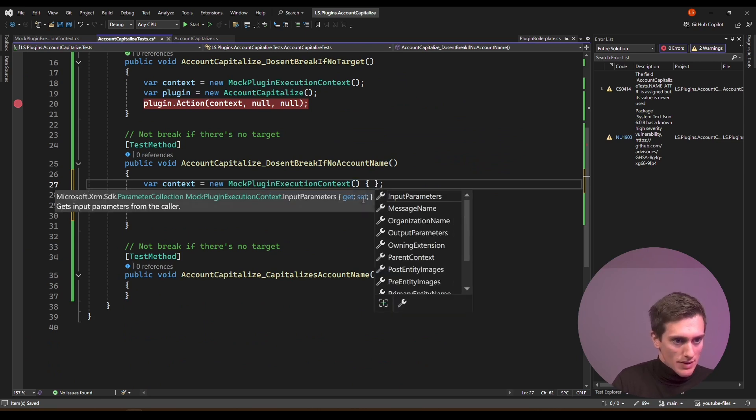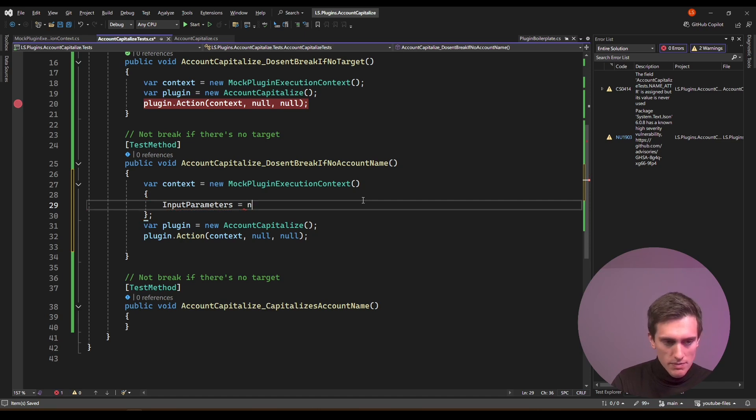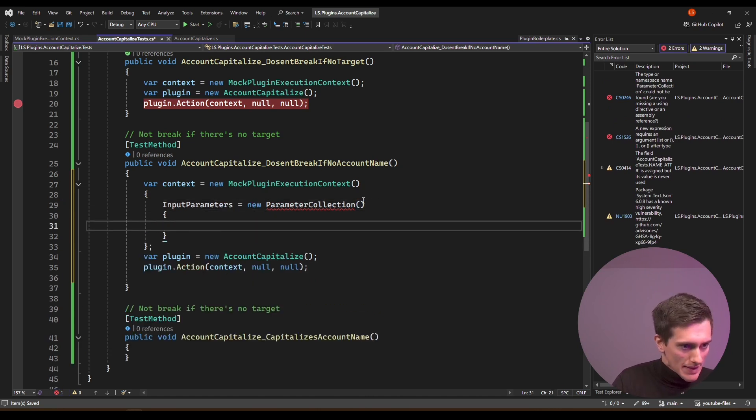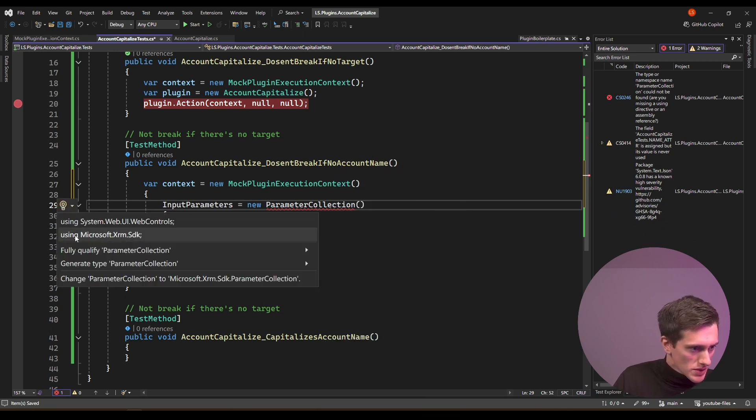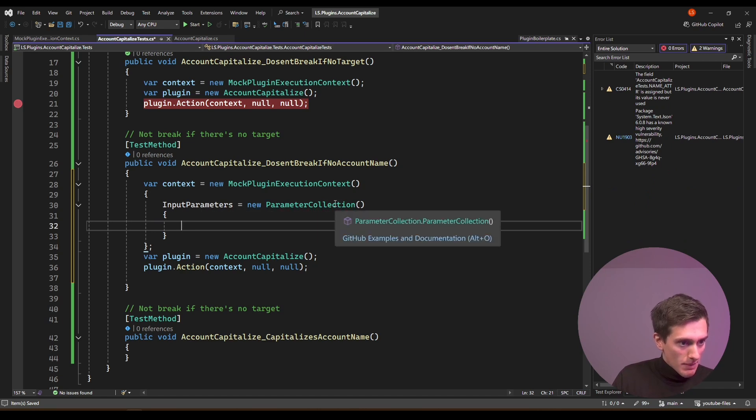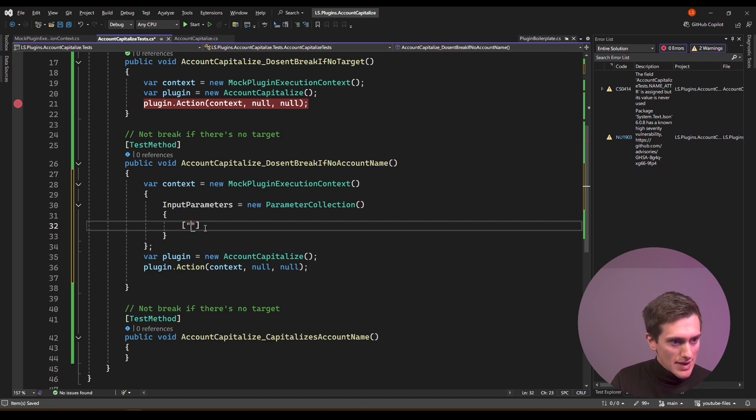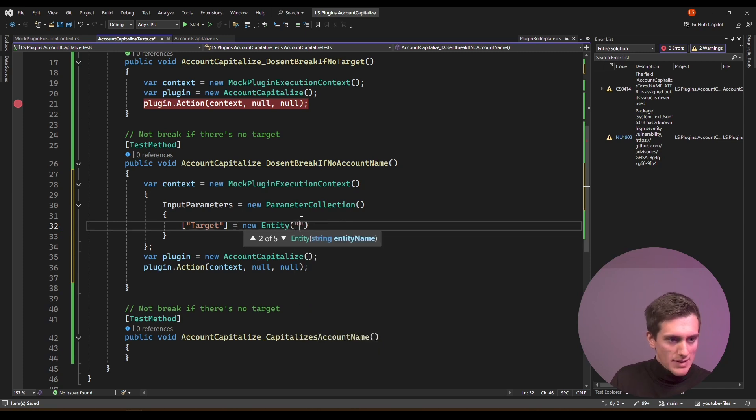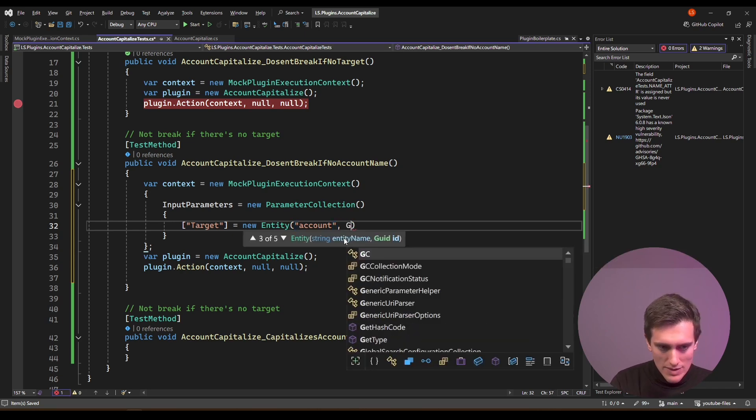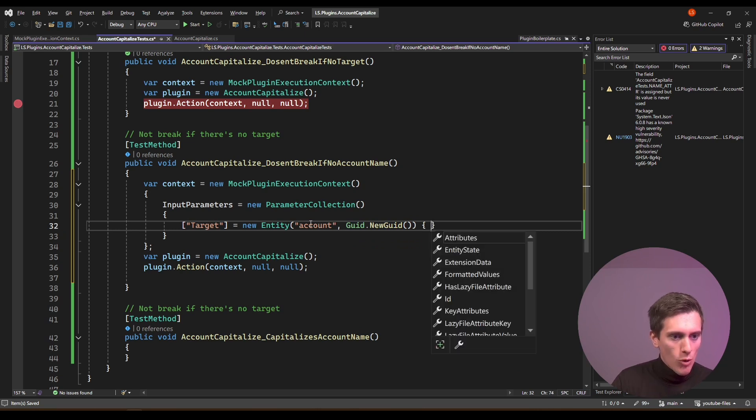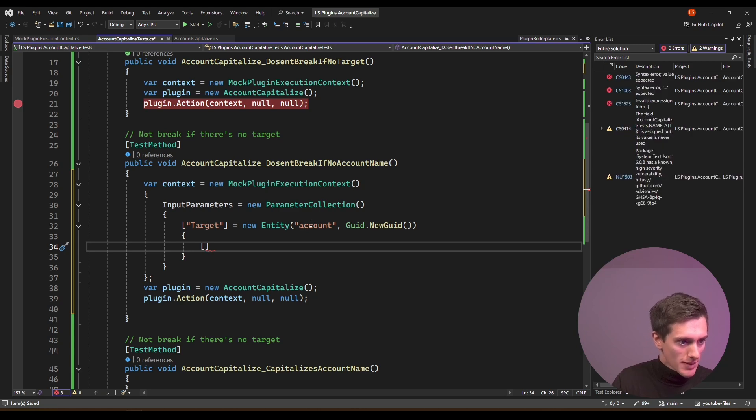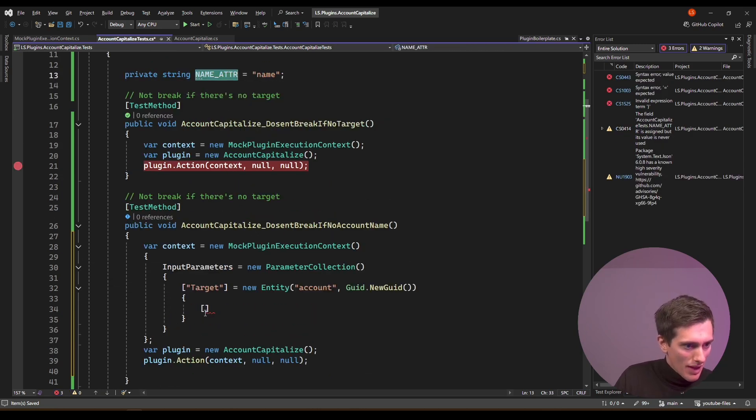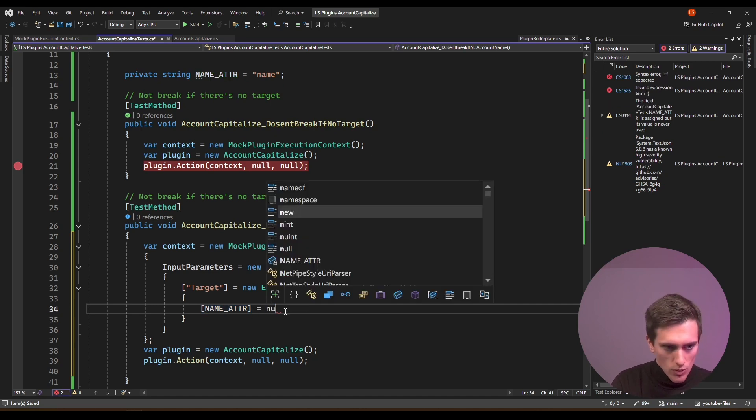And I'll open this curly braces and I'll do input parameters equals new parameter collection. And I need to actually use XRMSDK. So that's all fine. And now I can actually implement this input parameters. So the input parameter that we need is, of course, called the target. And target, and it will be equal to new entity. Perfect. And now in the previous tutorial, I showed you how to make a new entity. So the entity needs an entity name. This will be account. And we actually don't need an ID, but let's make it anyway. So guid.newguid. And now inside this entity, I can open another set of curly braces and I can just add the attribute that I want. And the attribute that I want, name attribute, is what I need. So I need to fill this name attribute and I will set it to null.